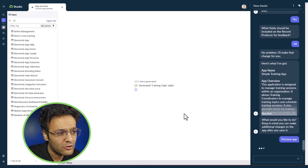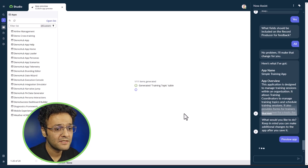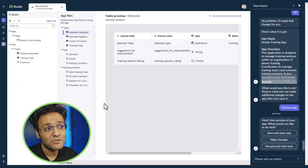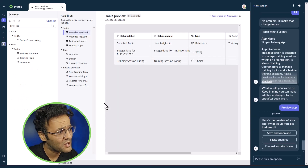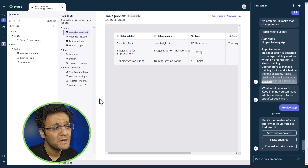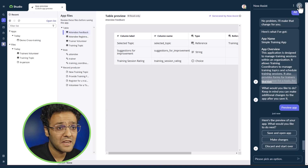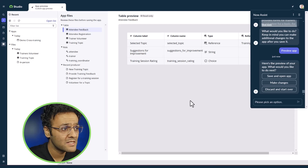It will take a while to generate all the components. Our app is now created — let's verify whether everything is created correctly.